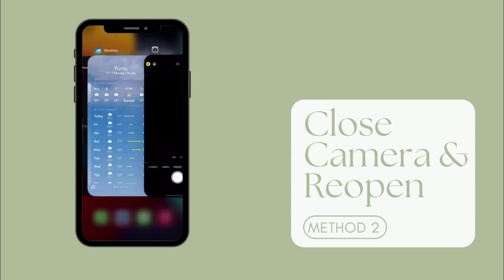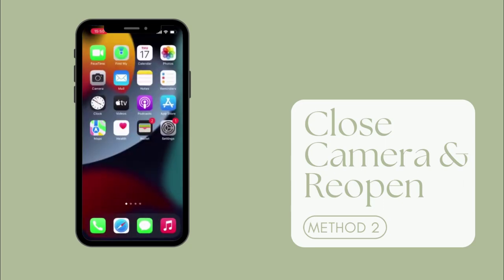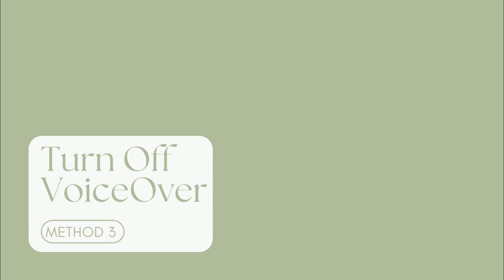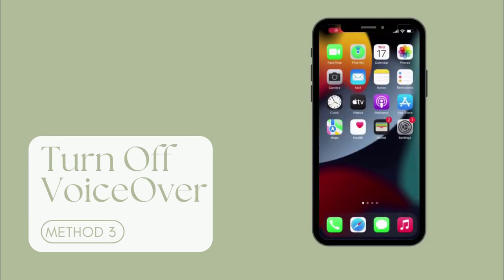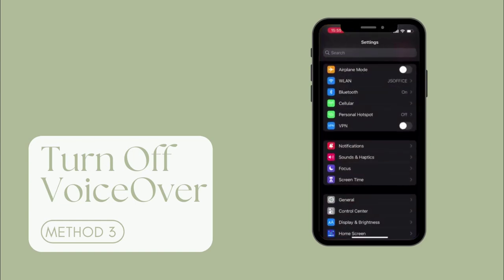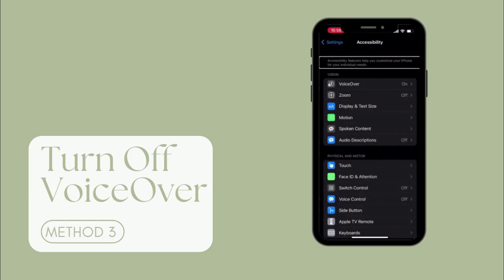Method 3: Turn off VoiceOver. When VoiceOver is on, it may interfere with normal camera functions. You can try turning VoiceOver off to fix this. Go to iPhone Settings, then select the Accessibility option and turn it off. After that, wait several minutes and open camera again to see if it works.